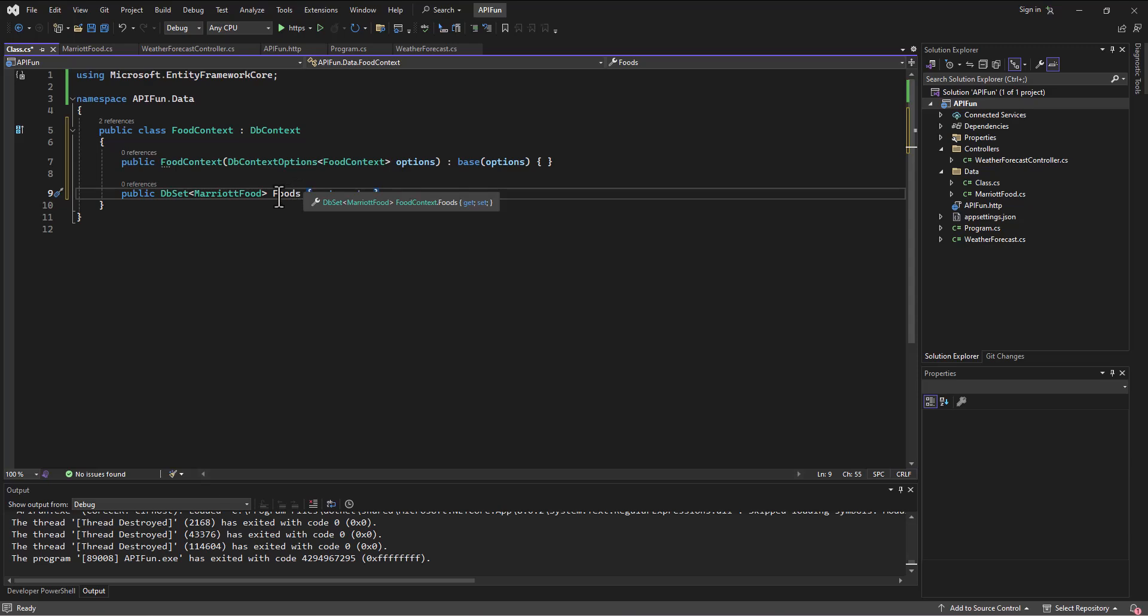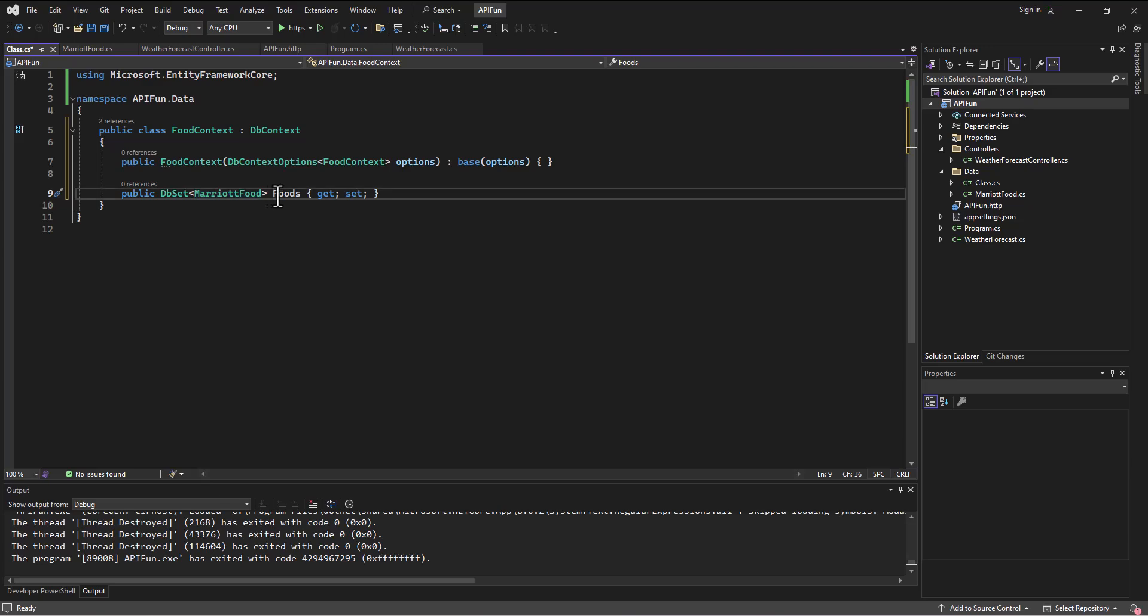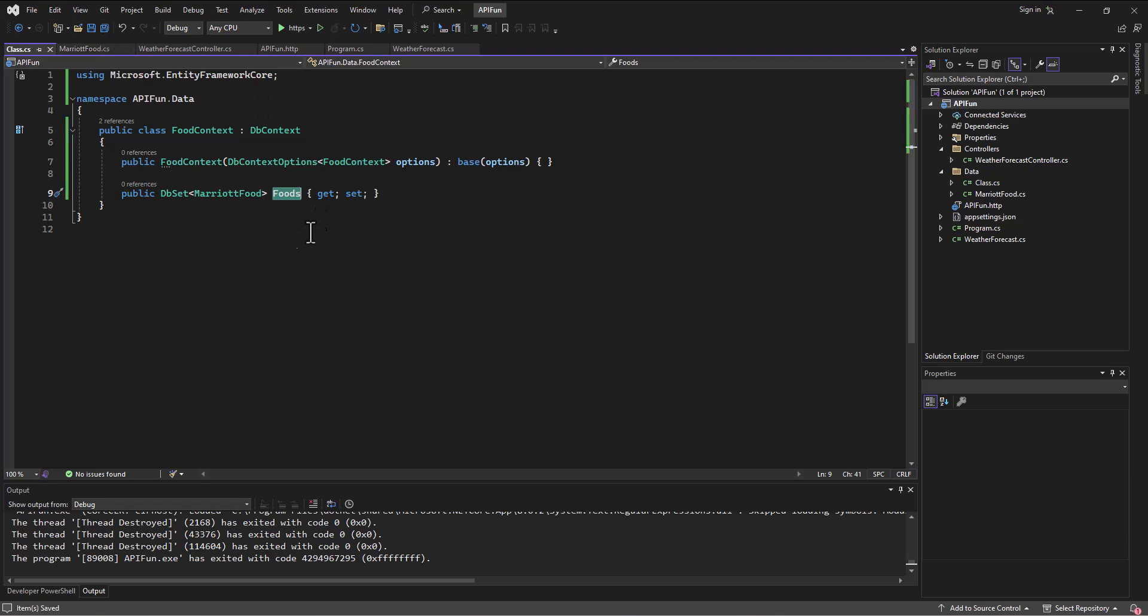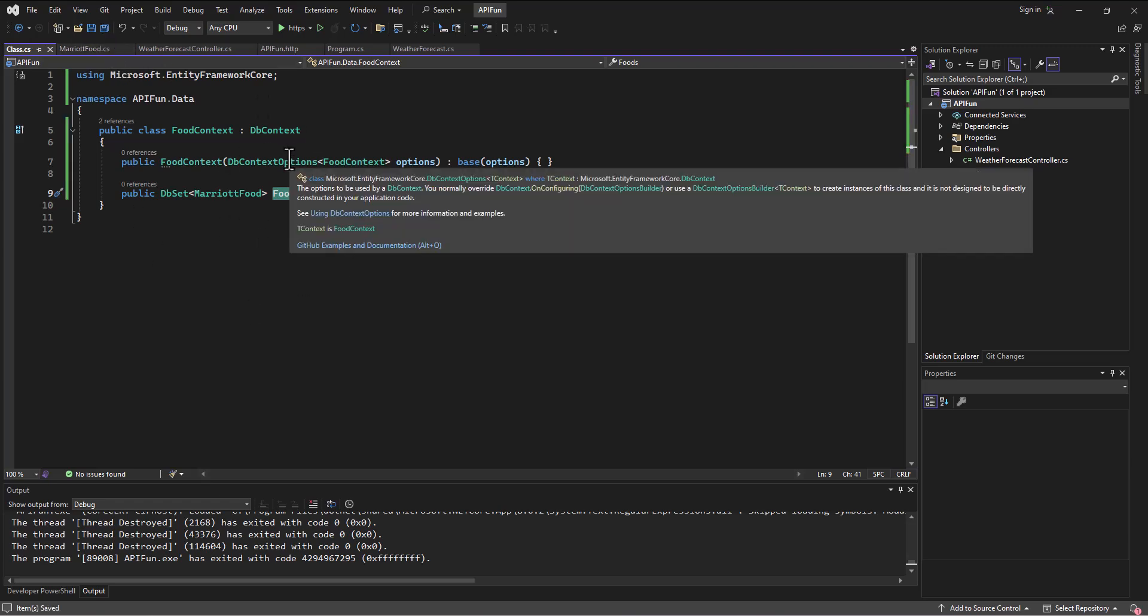All right, so we're going to take all these foods, individual food items together and call them foods, which eventually, when we run our migration, is going to create a table called foods. All right, so we've got that set up in our DbContext. Are we done? No, we're not done.